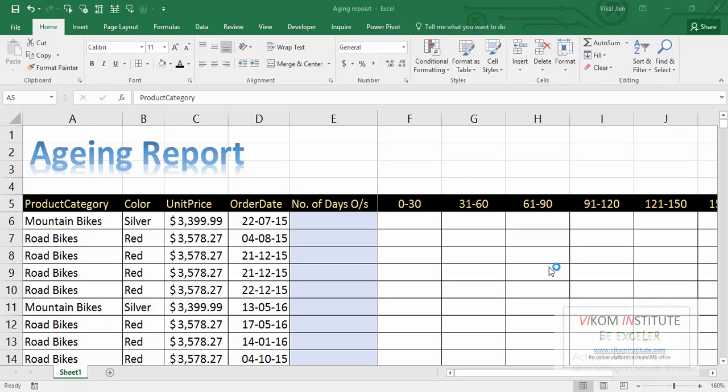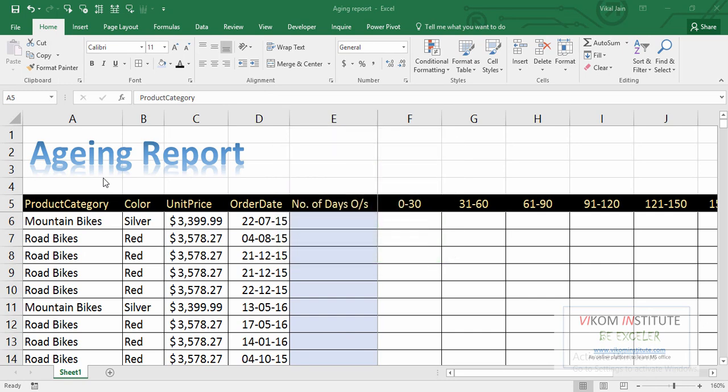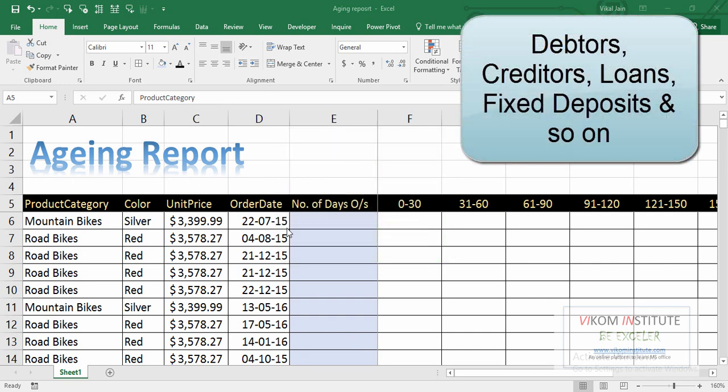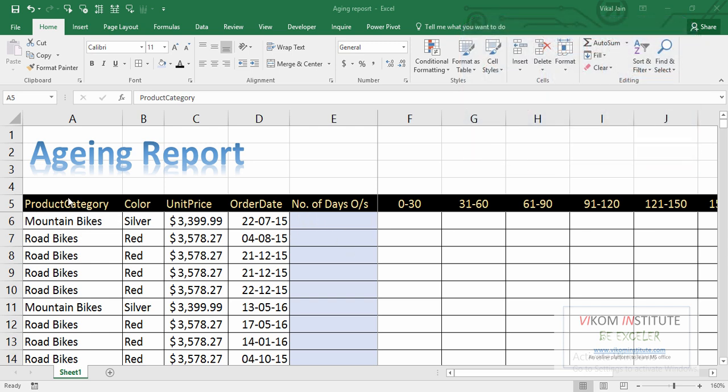Hi guys, my name is Vikal Jain and today I am going to show you how to create an aging report for your debtors, creditors, loans, and fixed deposits. So here is the product category, colors, unit price, order date. See the number of rows.